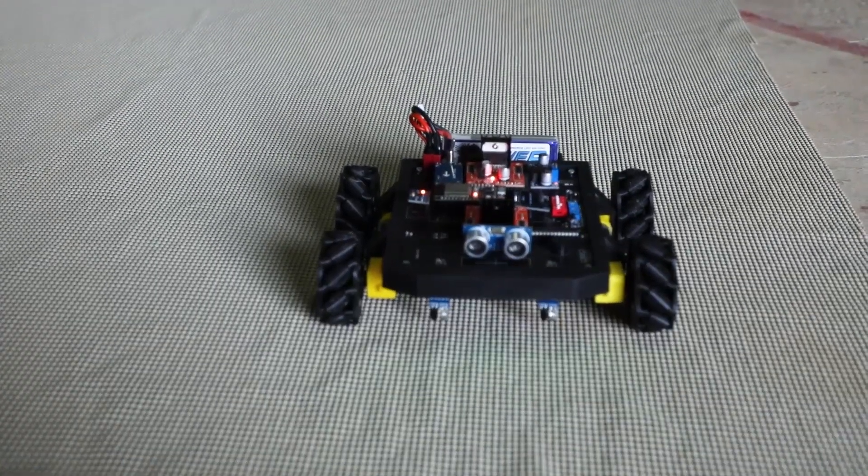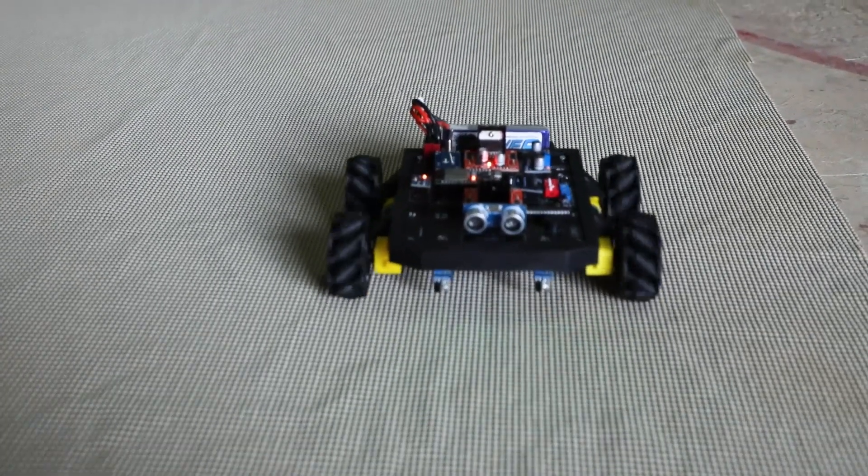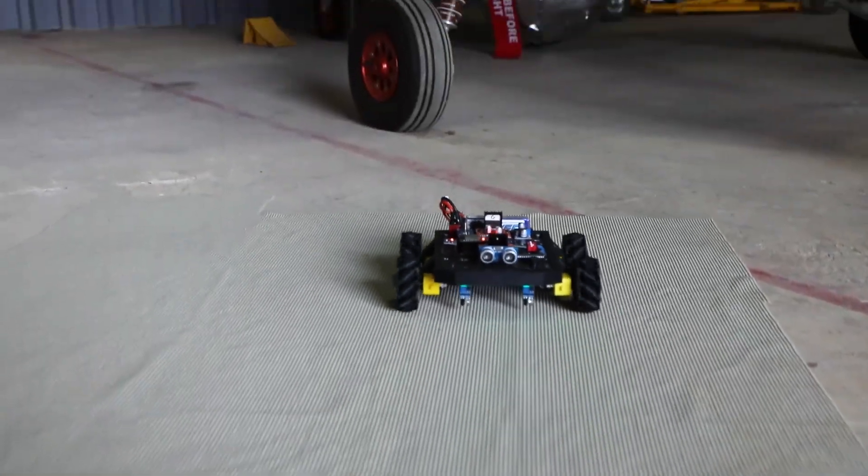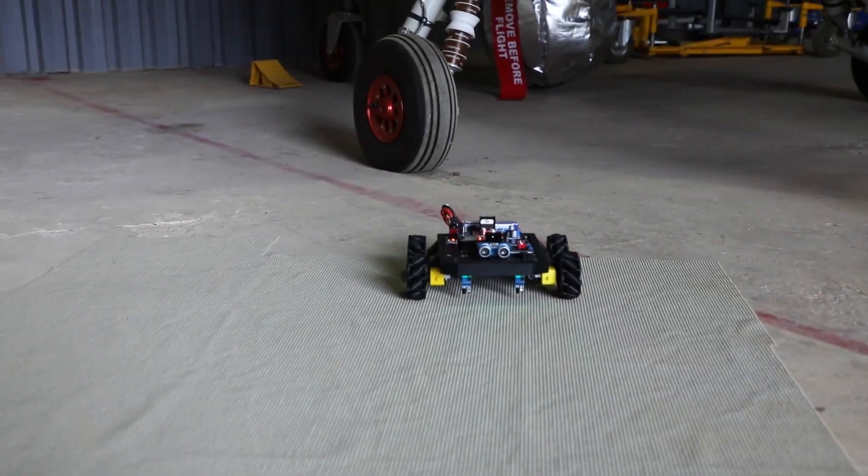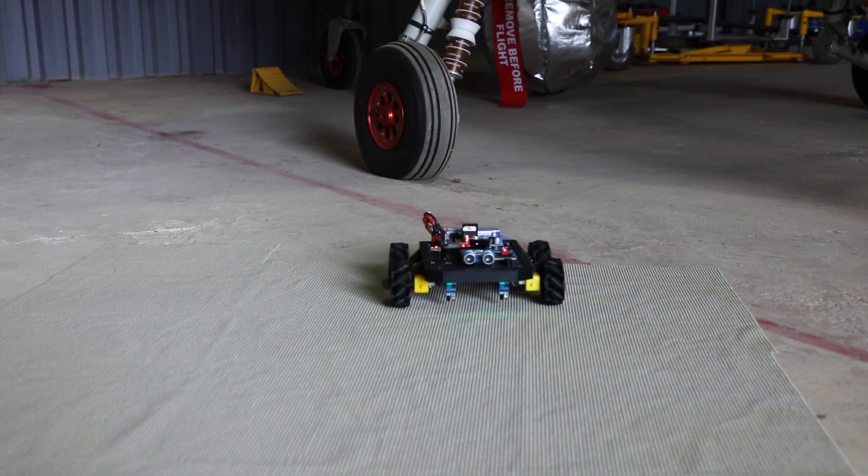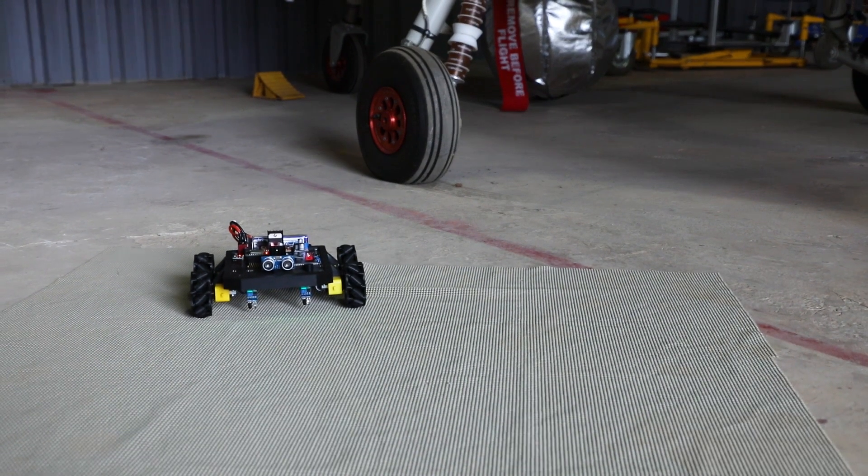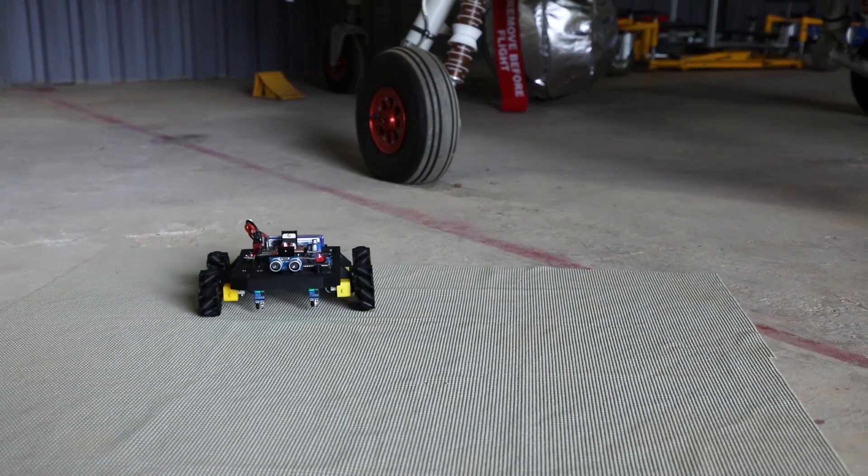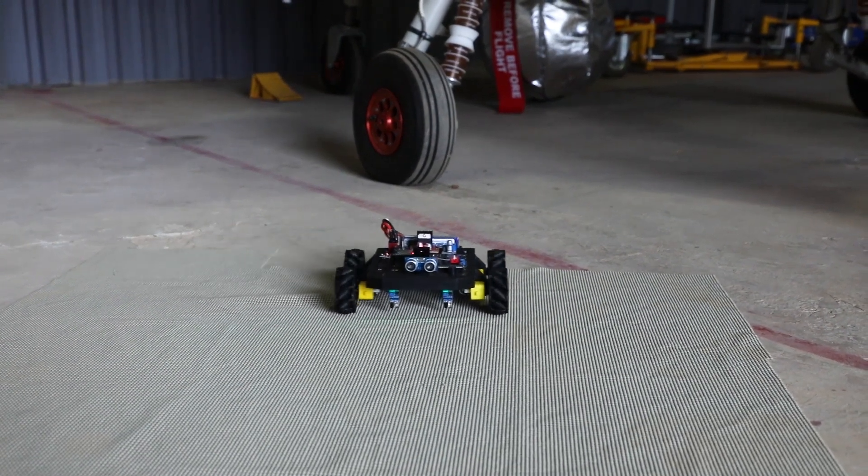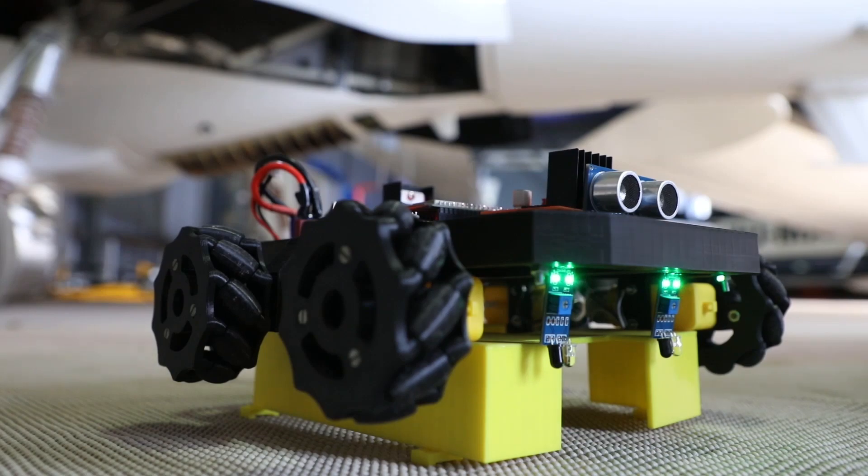Lesson three demonstrates how the direction of the motors can be controlled, as well as how the speed of the motors can be changed due to varying duty cycles in the PWM signal the motor receives.